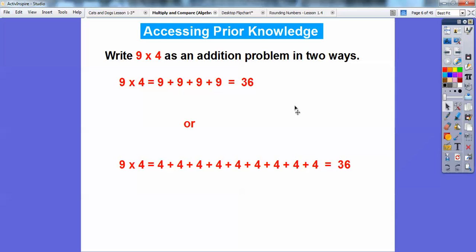There it is written as nine fours — 1, 2, 3, 4, 5, 6, 7, 8, 9. If I added all those fours up, it would also equal 36.